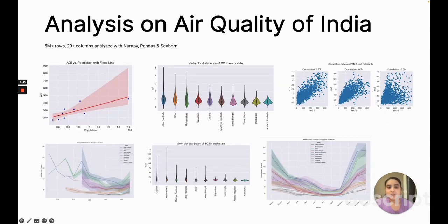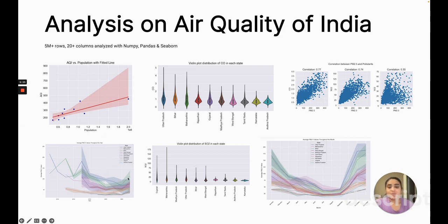Firstly, I worked on an extensive EDA project analyzing the air quality of the top 10 populated states of India. The initial dataset consisted of over 5 million rows and 20 plus columns, and I utilized Pandas, NumPy, Matplotlib, and Seaborn for the analysis. Some insights from this project: we saw news articles about pollution levels decreasing during the pandemic — and here is proof, showing a dip during 2020 and 2021 and then an increasing trend. Pollution levels are usually higher in winter months than in summer.